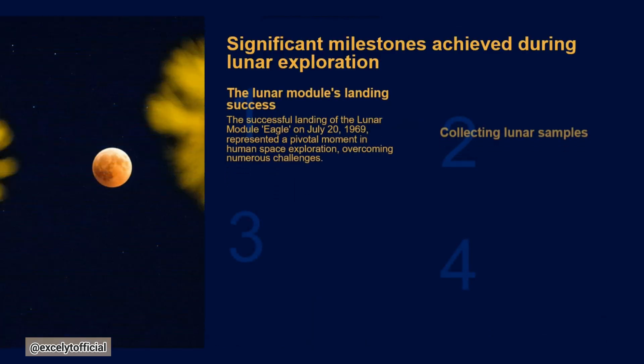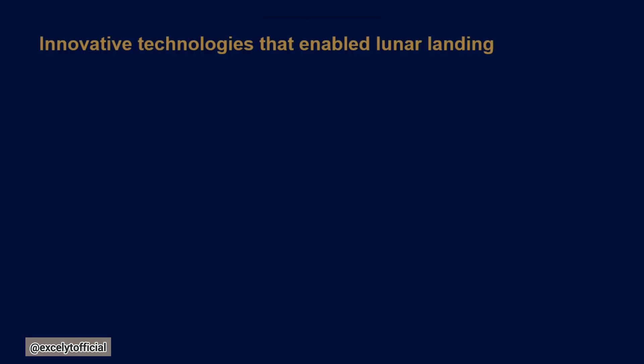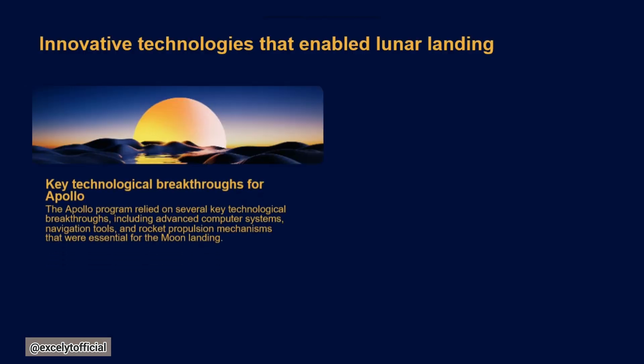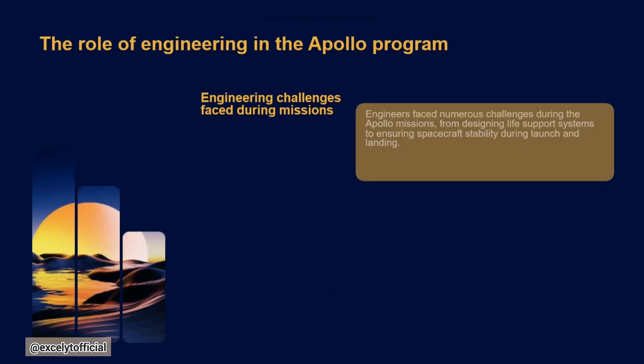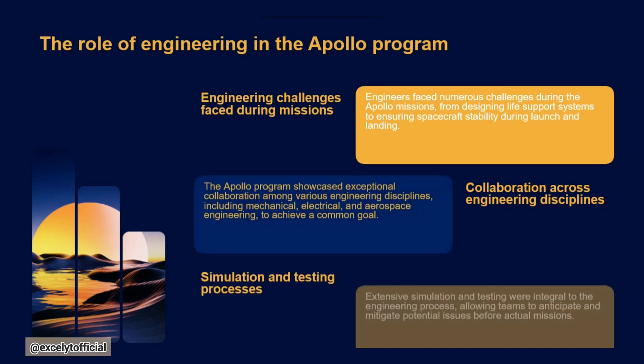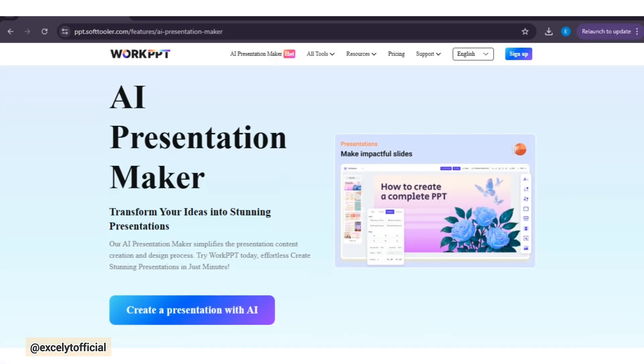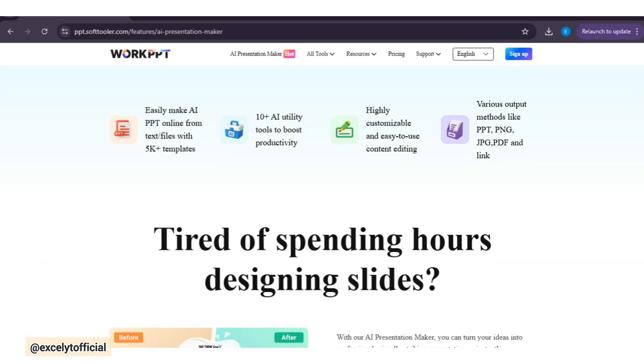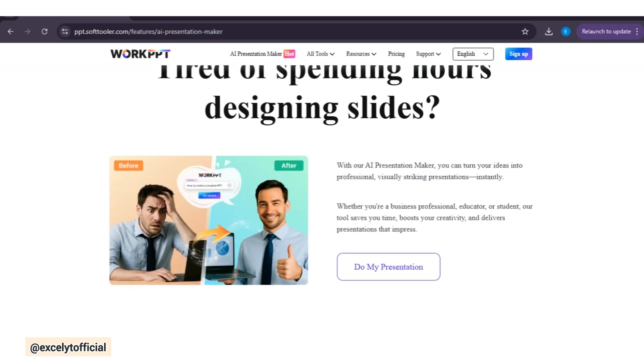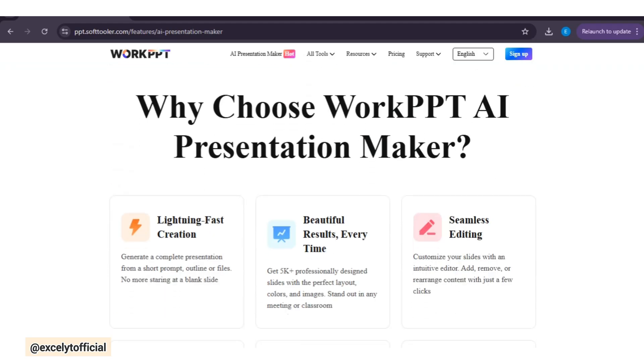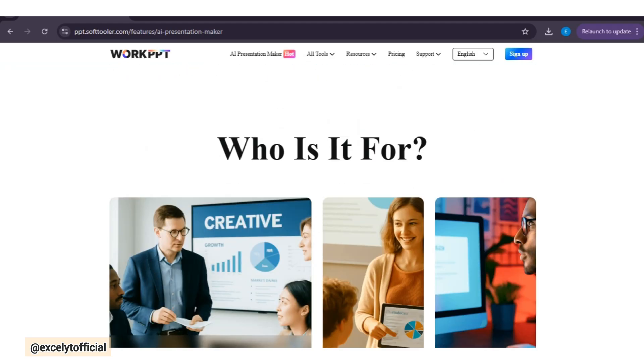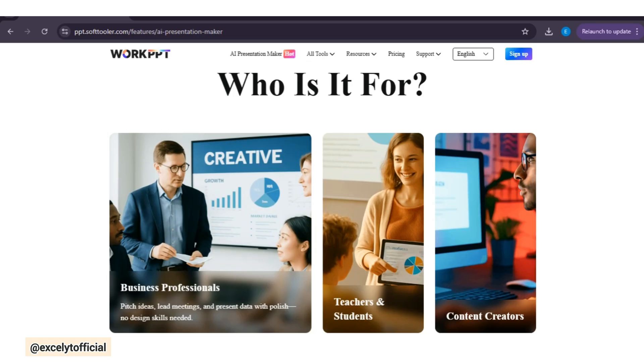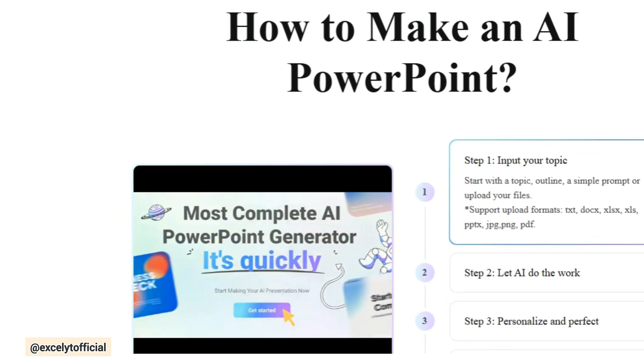This is what makes WorkPPT such a powerful productivity tool. It takes care of the design and document work, so you can focus on what really matters. Whether you're creating a business presentation like a digital transformation roadmap, or a student deck like the moon landing, WorkPPT helps you create slides instantly, while also giving you tools to manage PDFs and summarize information.